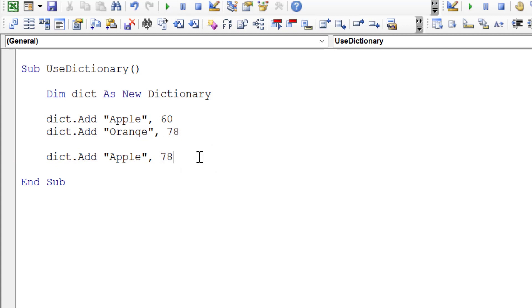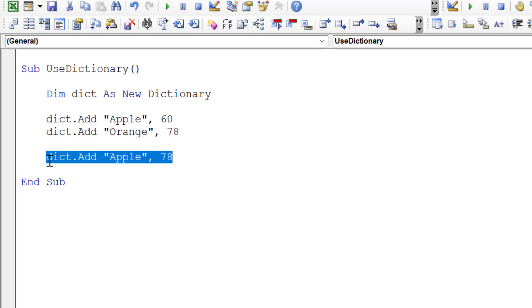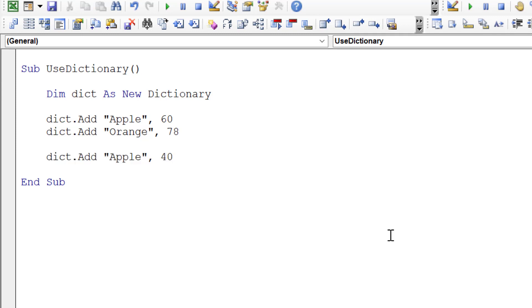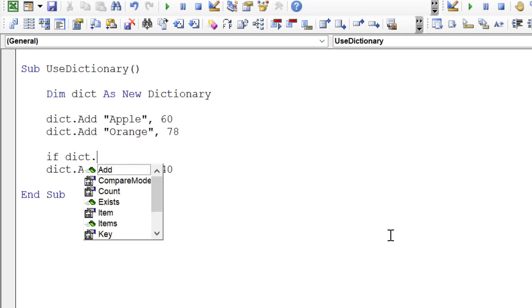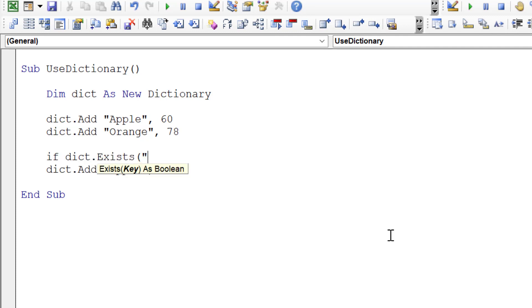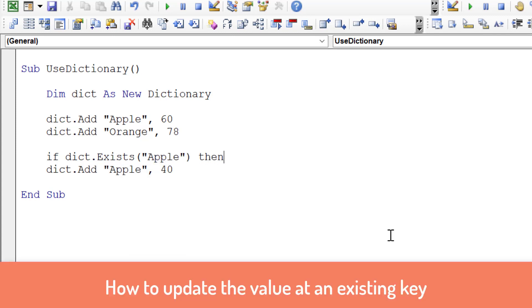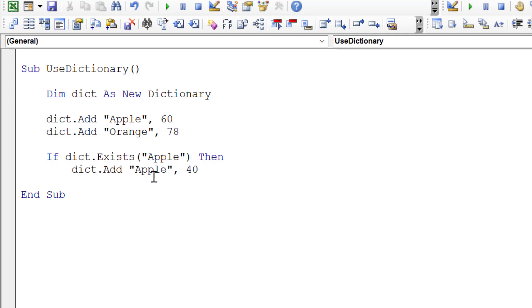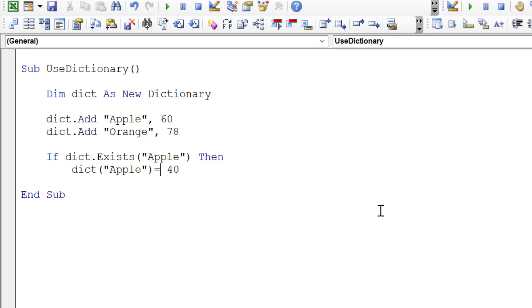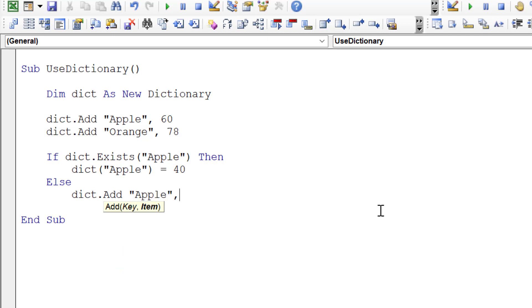One thing to keep in mind about adding an item to the dictionary is that VBA actually has a very nice way of doing it. Imagine we want to update Apple to equal 40. What we can do is say if dictionary exists Apple, then we just want to assign that value to equal 40. Otherwise, we want to add Apple and the new value of 40.